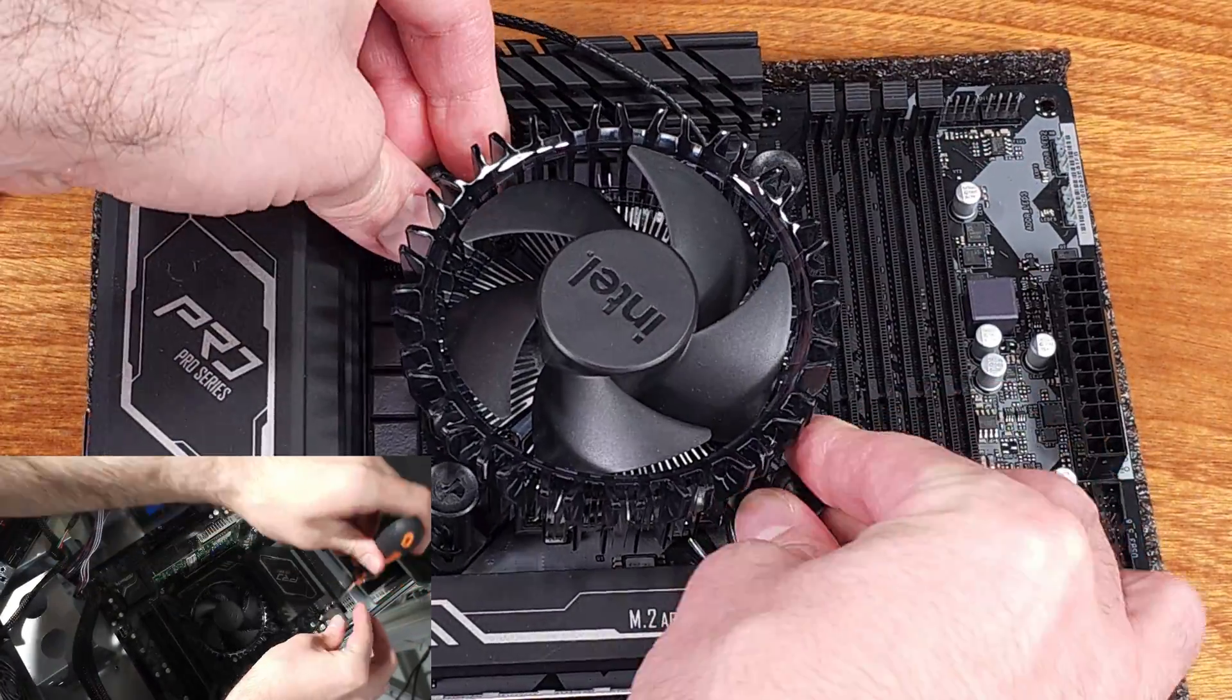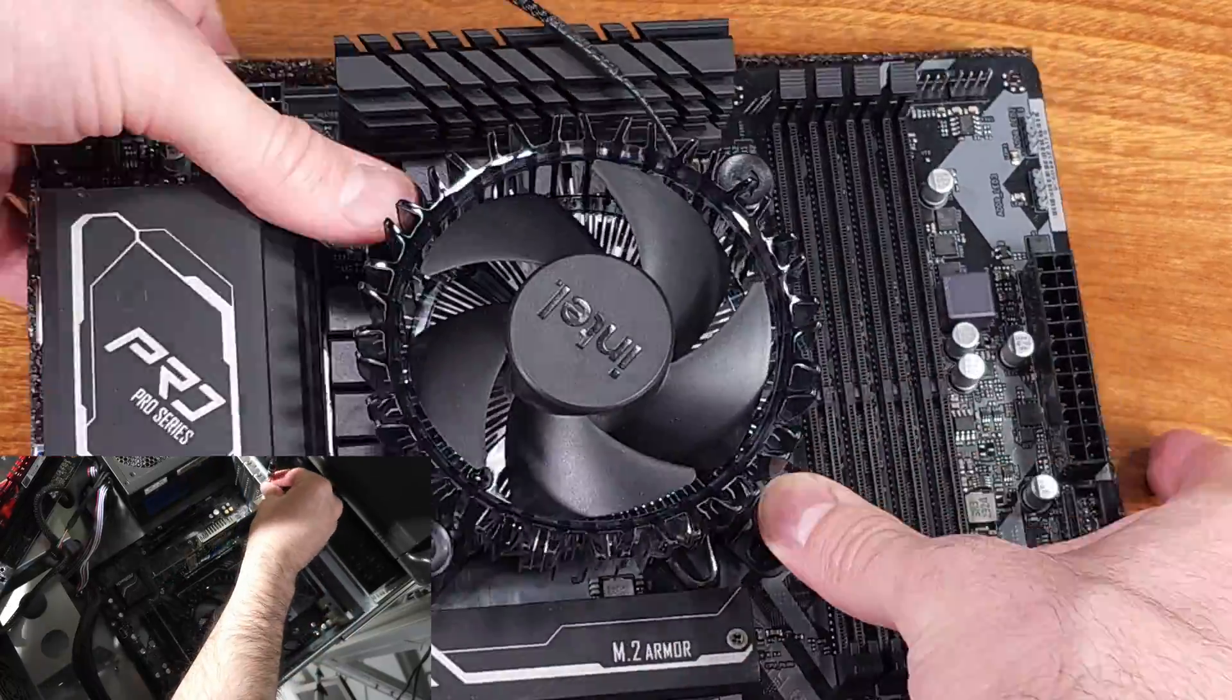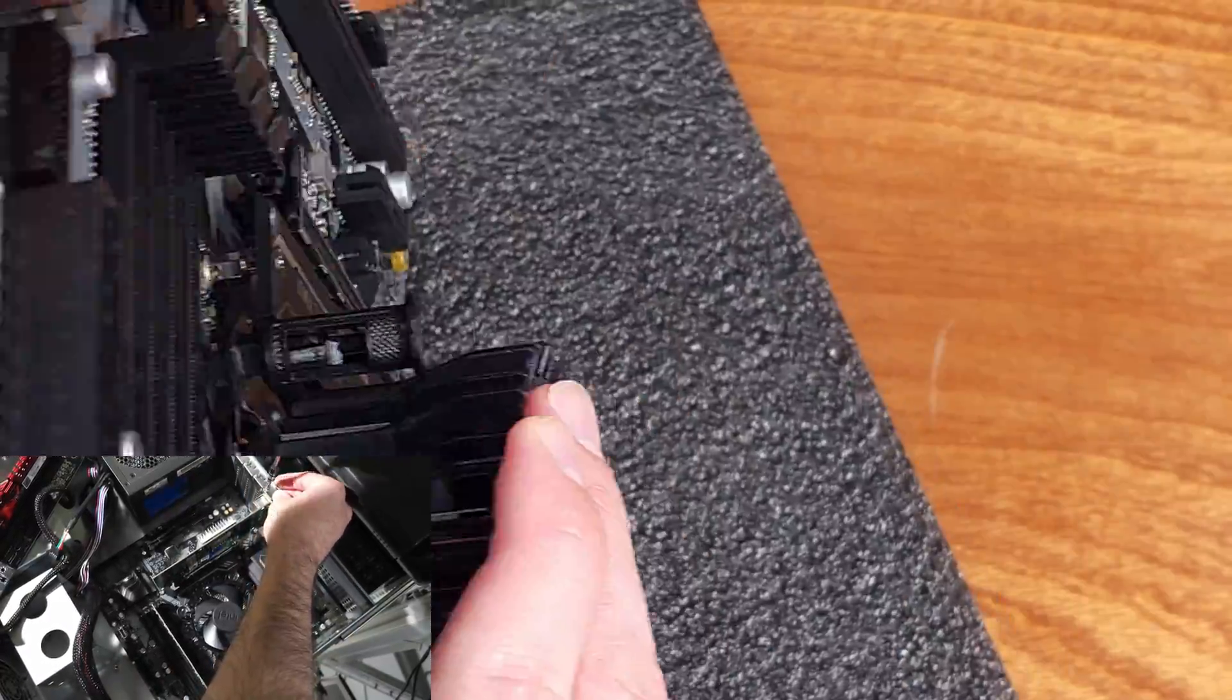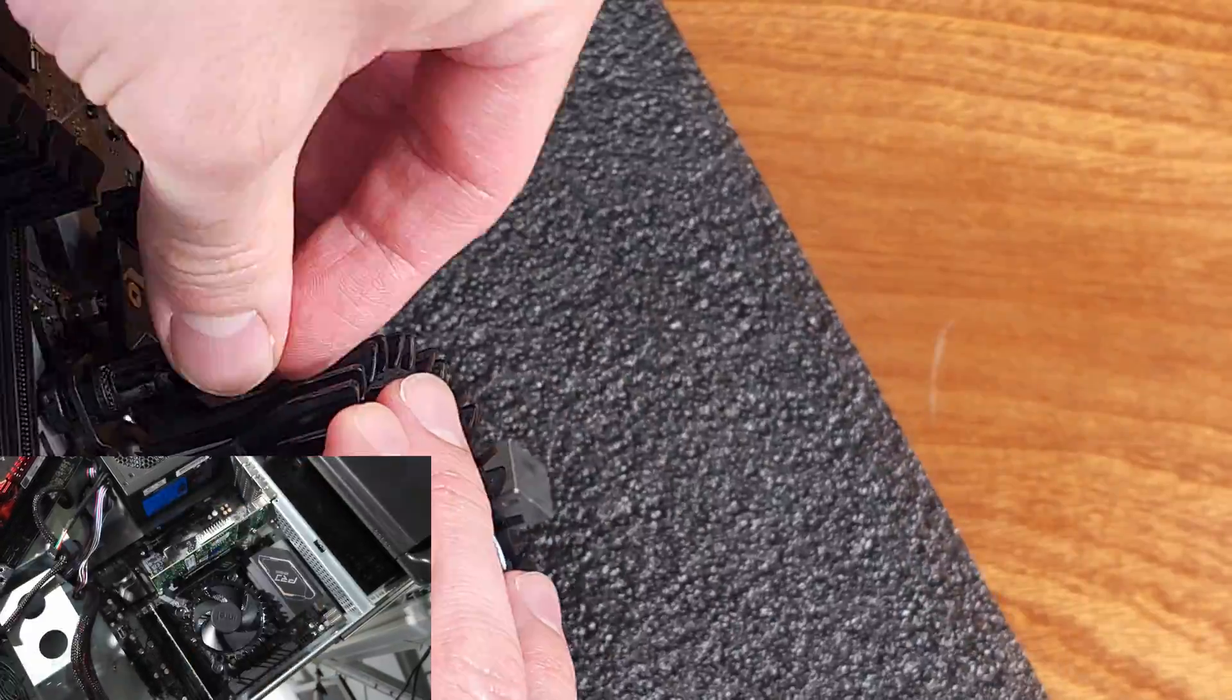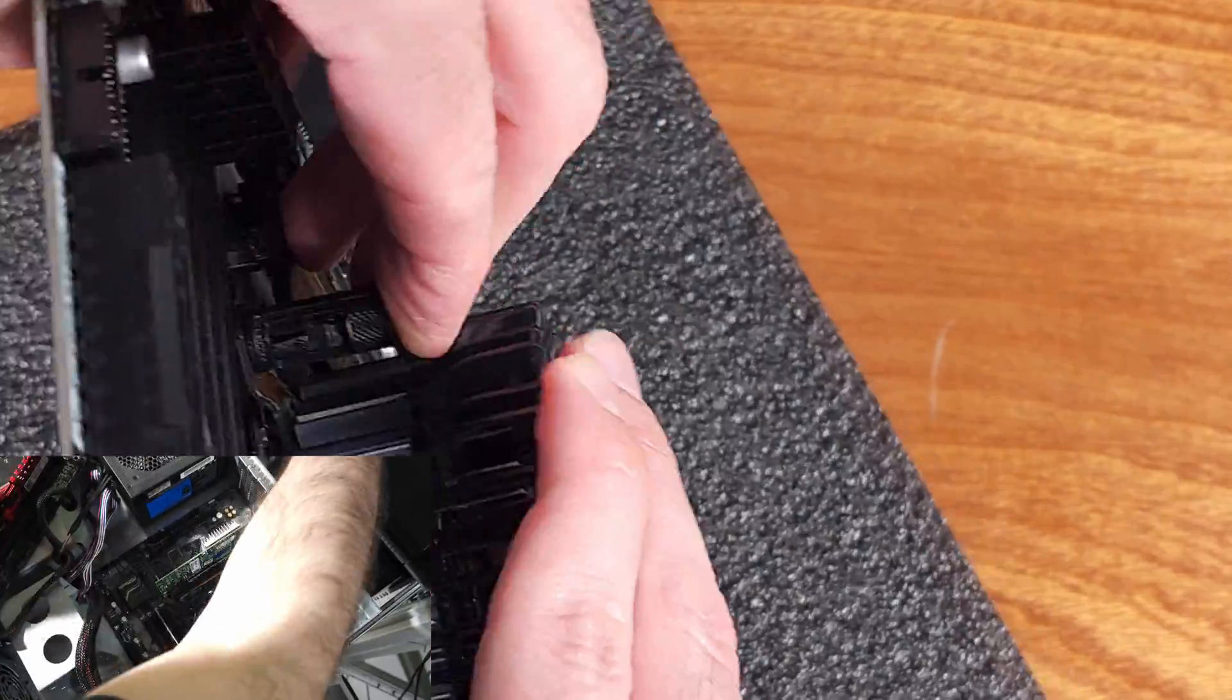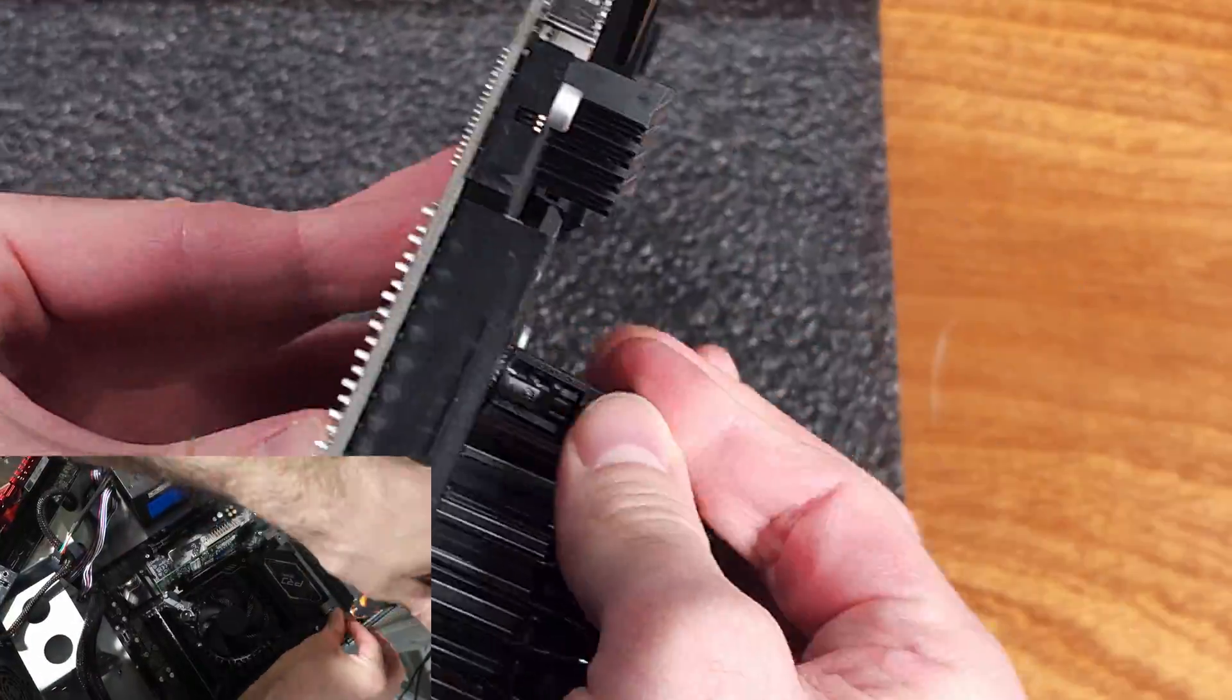Plus, if I ever have to reuse this hardware in some other type of build, this motherboard gives me quite a few options with the PCI Express slots, the M.2 slots, and four memory DIMM slots.